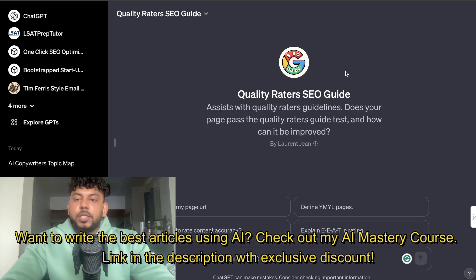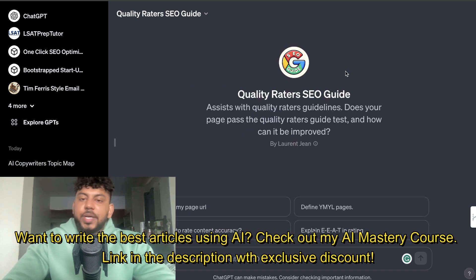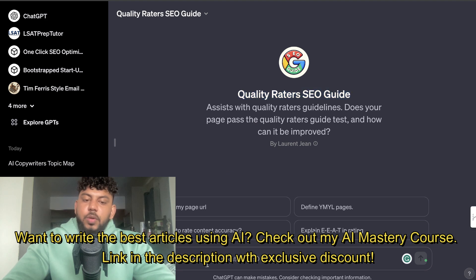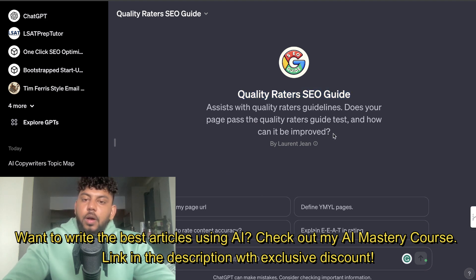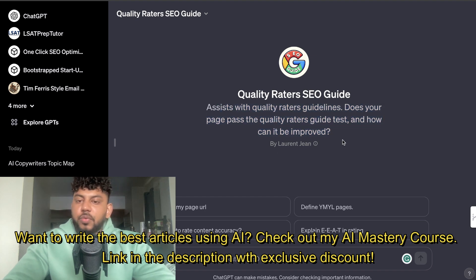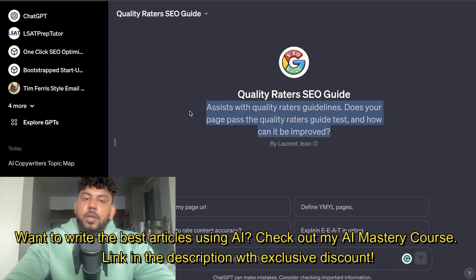The second SEO GPT I want you to take a look at is called the Quality Raters SEO Guide. Essentially, you can paste in your URL and this will give you quality rater guidelines. It will tell you whether your page passes the quality rater guide test and how it can be improved.